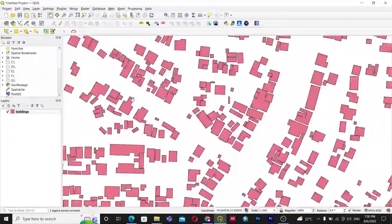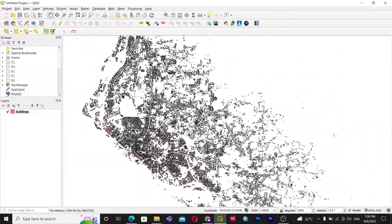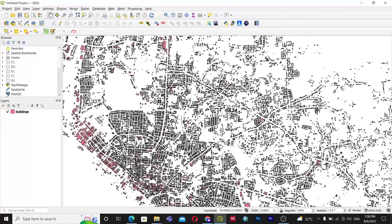Once in Shapefile format, you can delete the GeoJSON layer and work with the Shapefile. You can manually change the color, edit, clip, and perform other operations on this data. In this way you can add the Global Building Footprint data to your project — it is freely available and free to use. Thank you very much for watching this video; please like, comment, and subscribe to the channel.